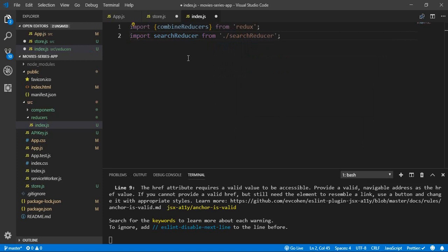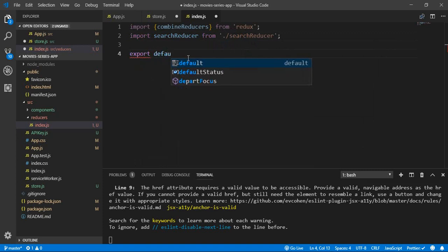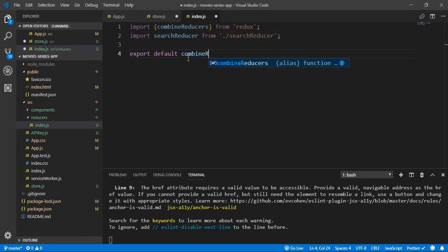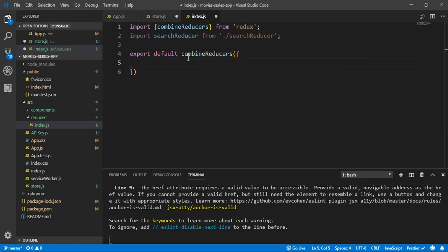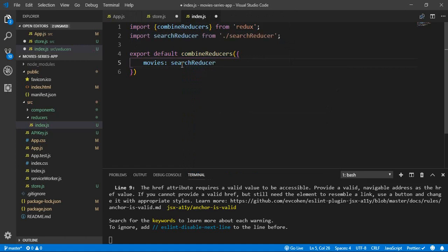We will create the search reducer in a minute. Then we export default combineReducers. As mentioned, we have a parent state — in our application I'll call it 'movies'. This movies state will take its values and states from the search reducer. And that's it for our reducers. I'll continue with the reducer structure in the next video — thank you.